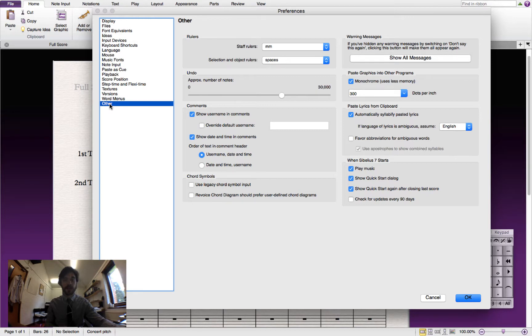Go down and click on Other, and we'll go across here to 'Play music when Sibelius7 starts' and uncheck that checkbox.